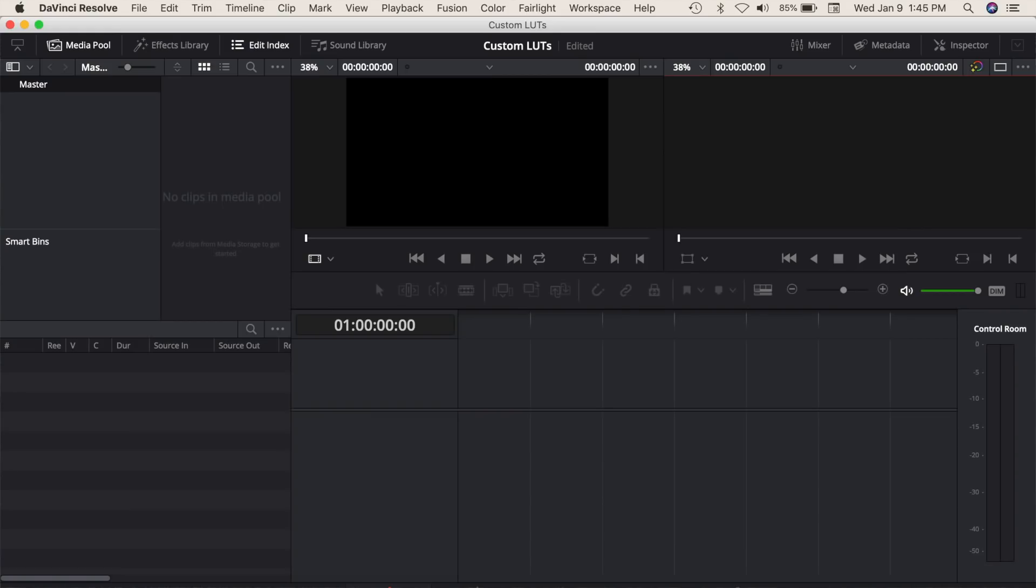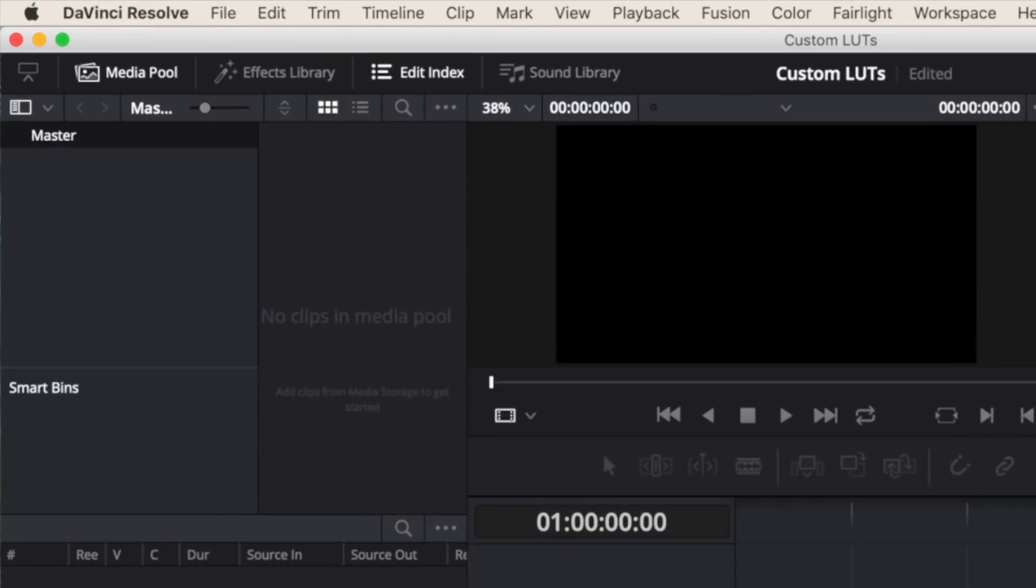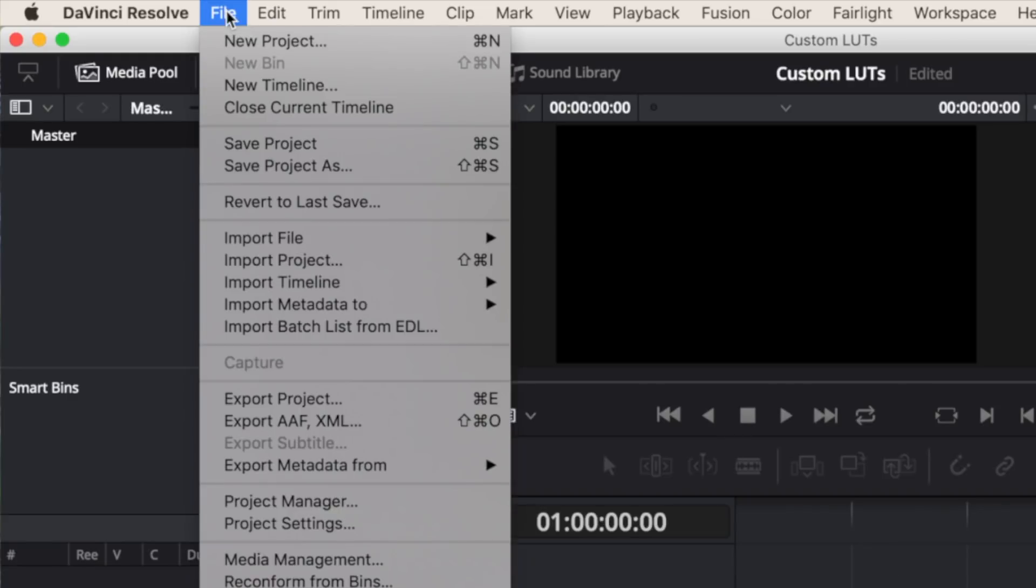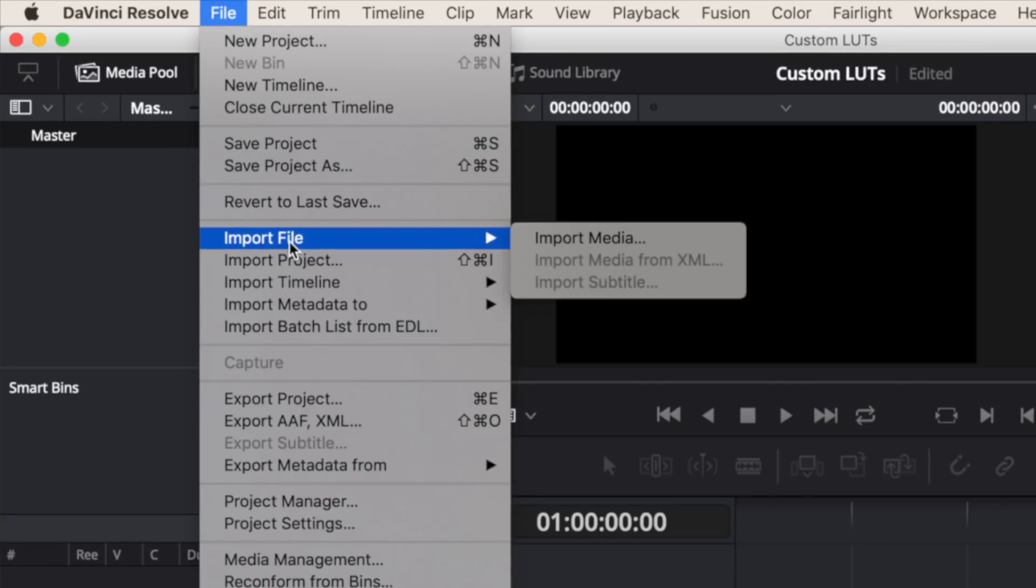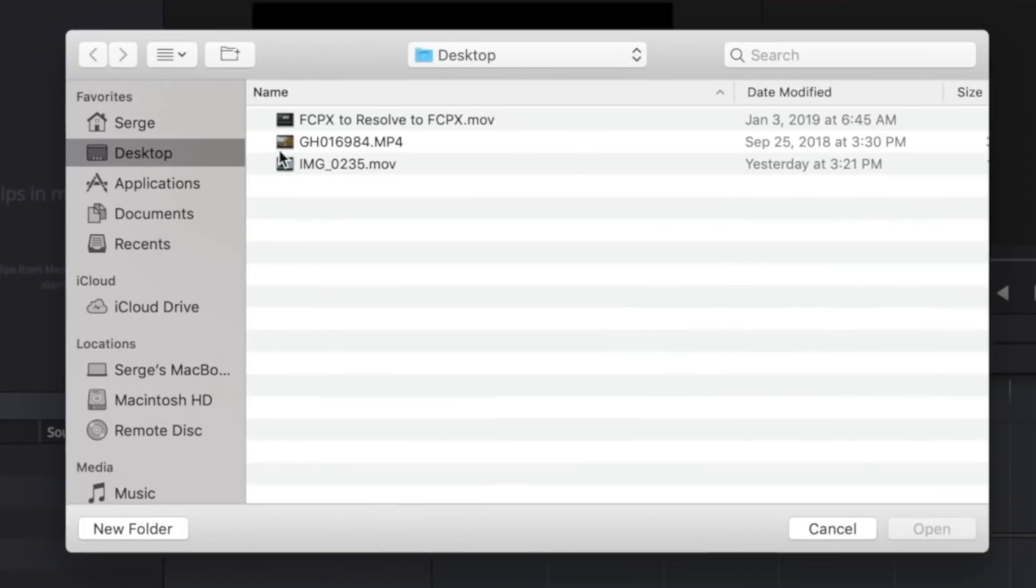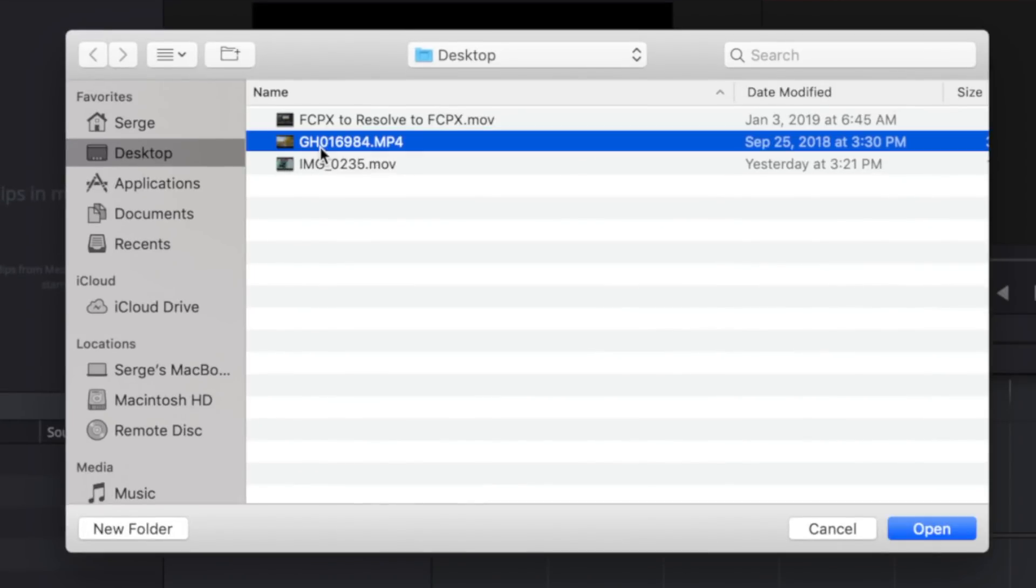Next, select your clip you want to base your LUT on, and import it into Resolve by clicking File, Import File, and Import Media.